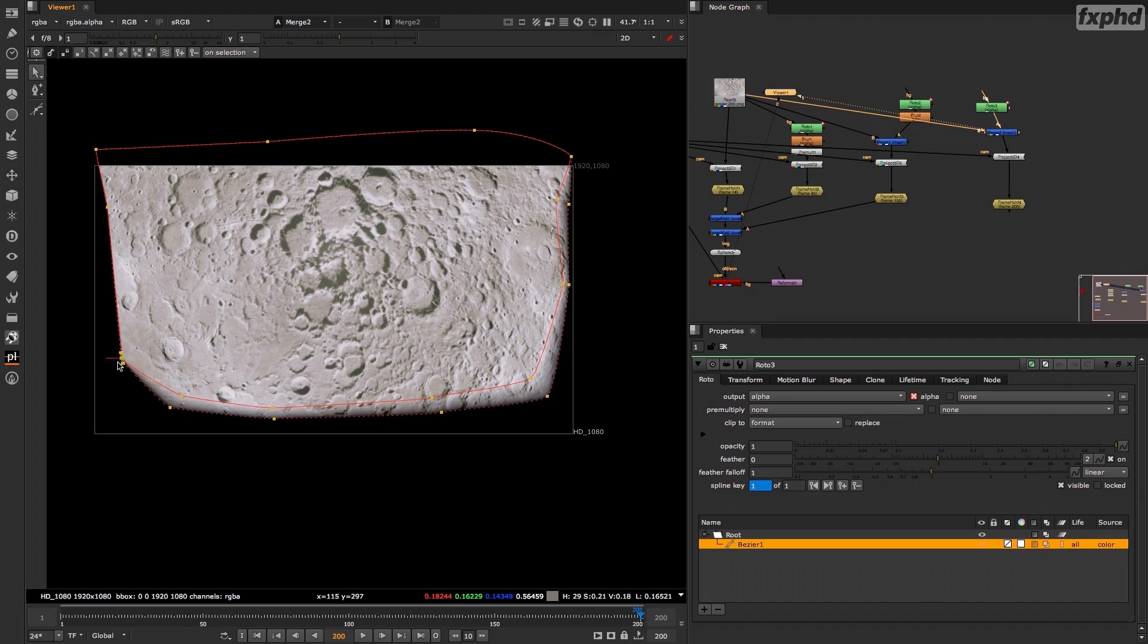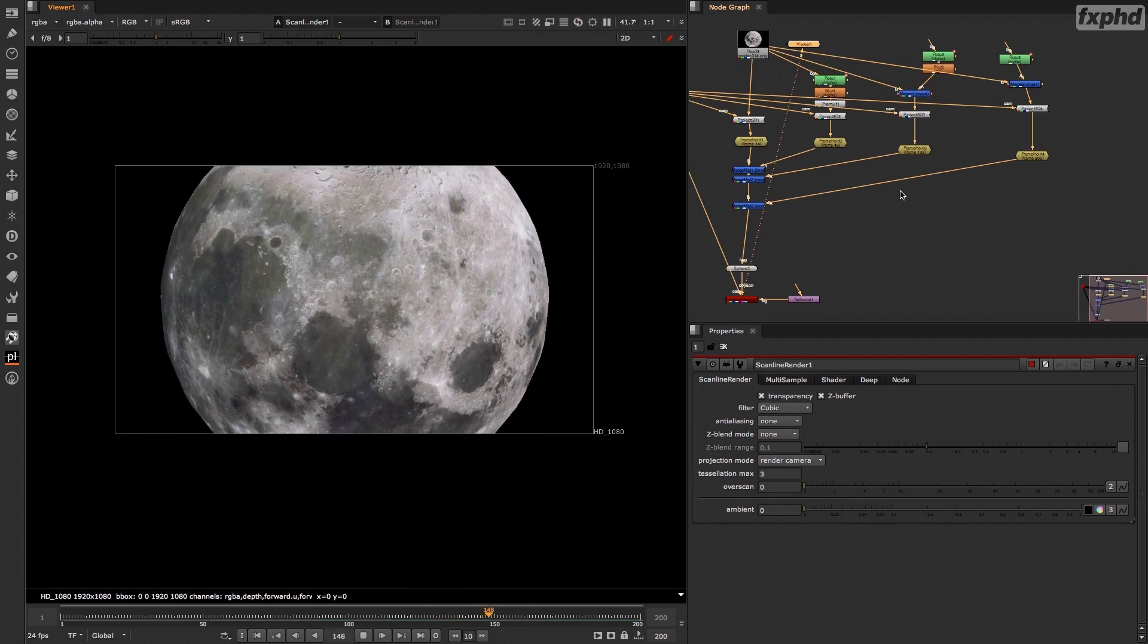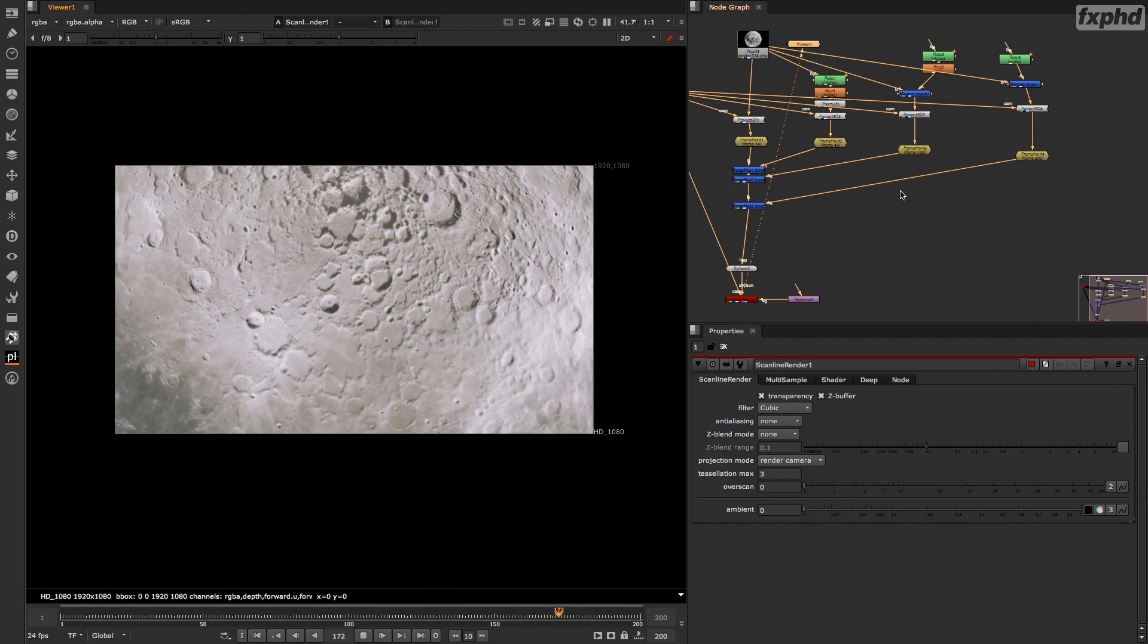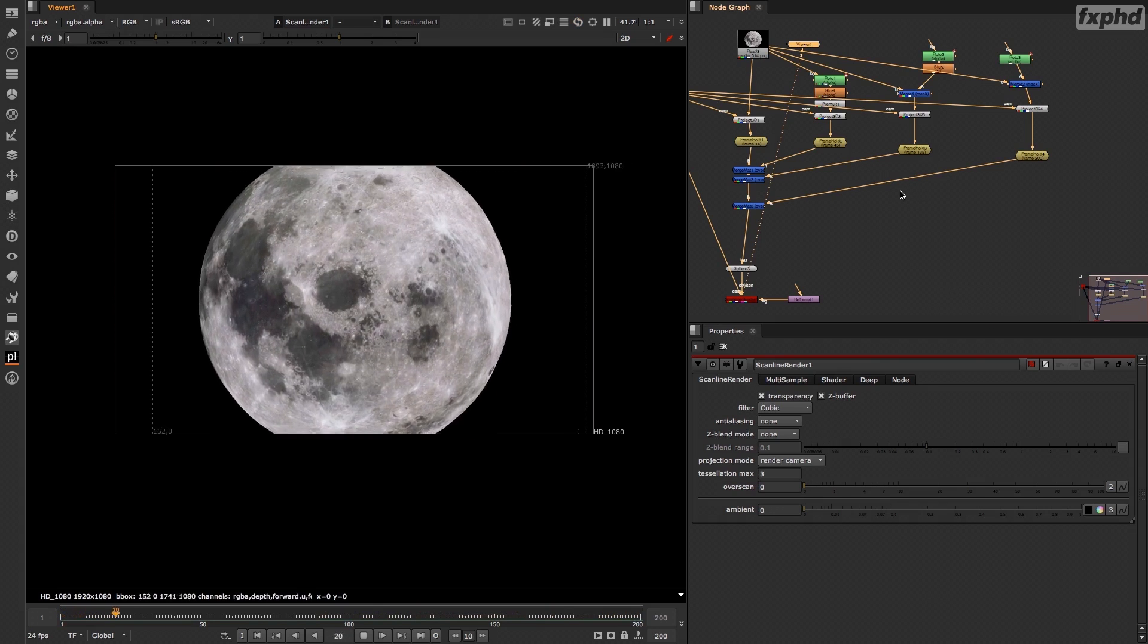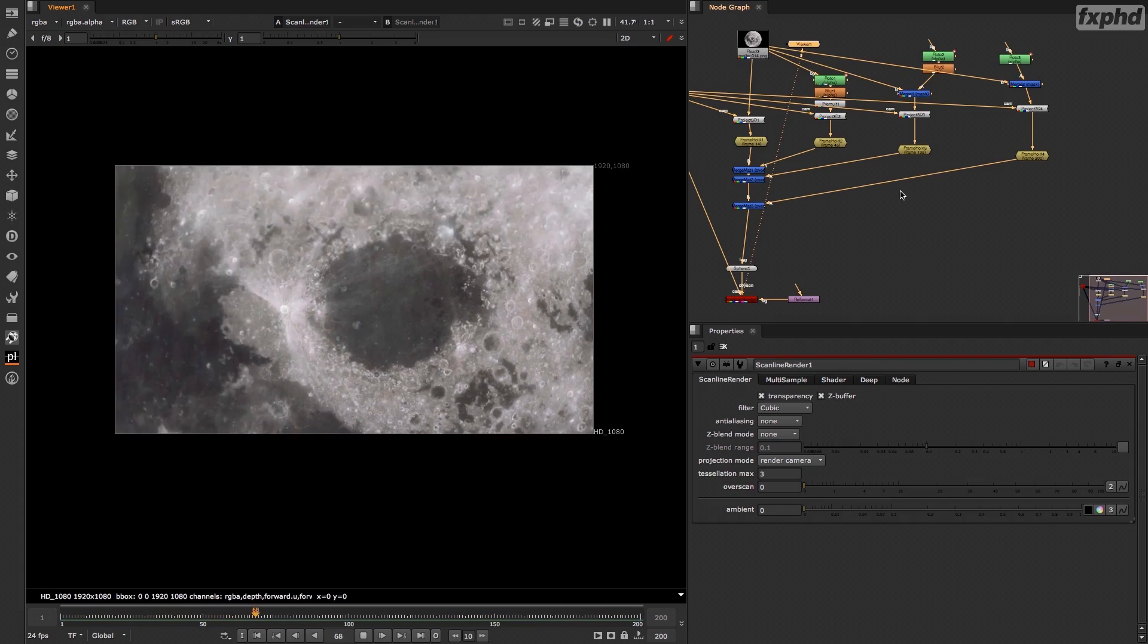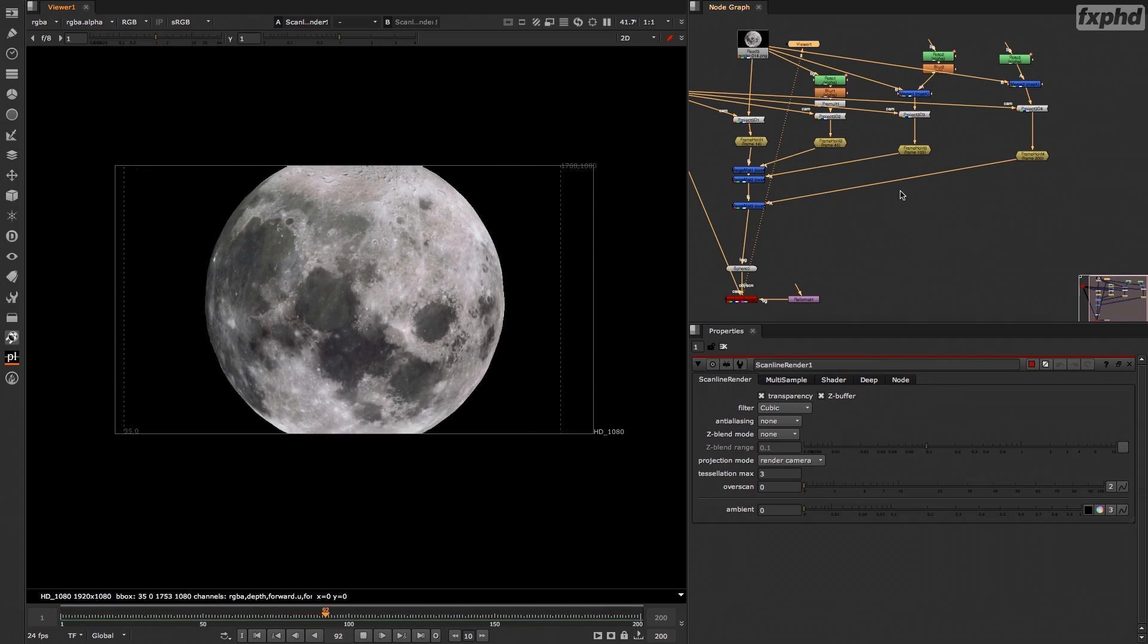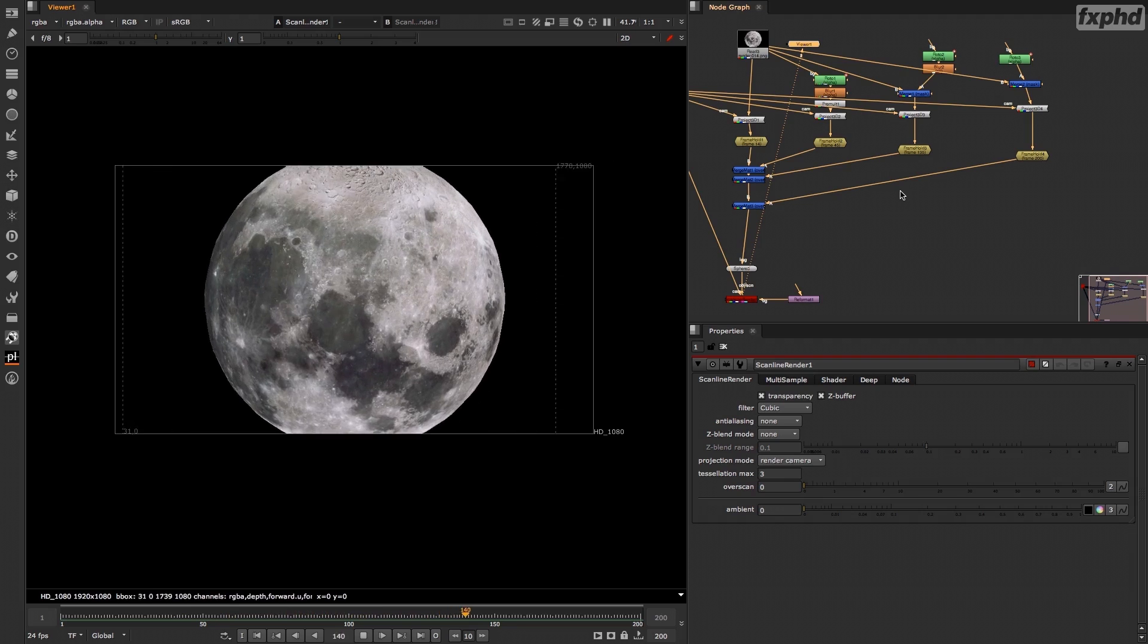Then we'll see how to use the merge matte node to do multiple projections on a single geometry to avoid multiple scanline renders and to get the best projection that you can on a single geometry.